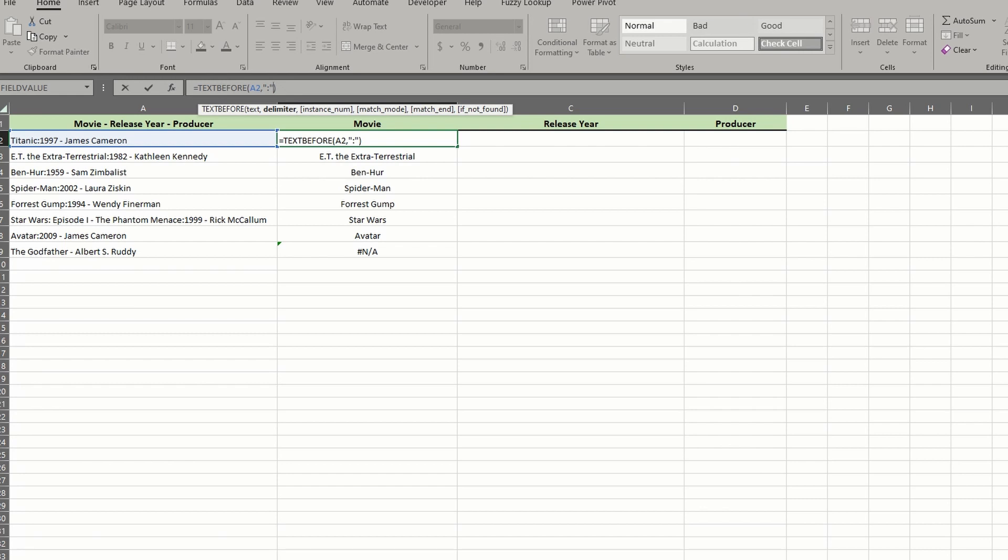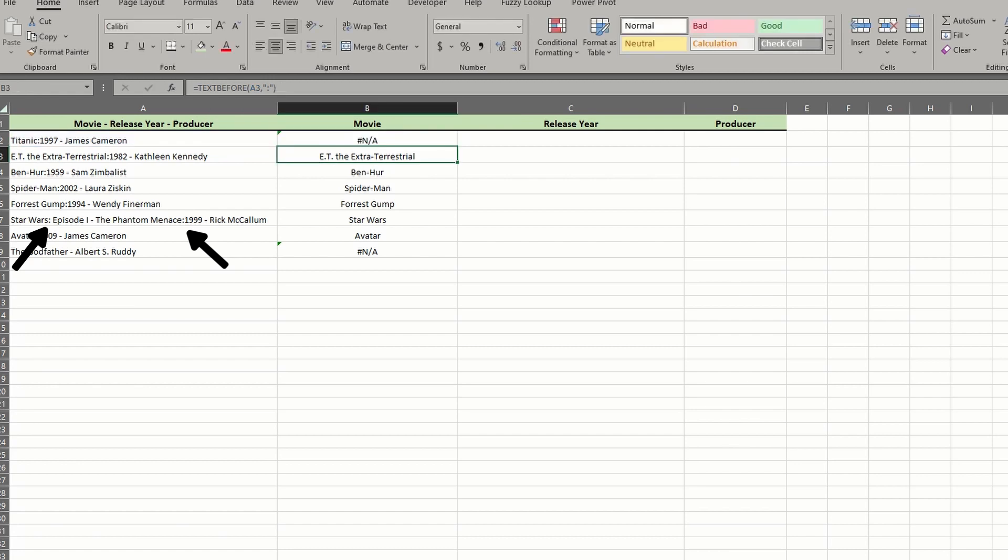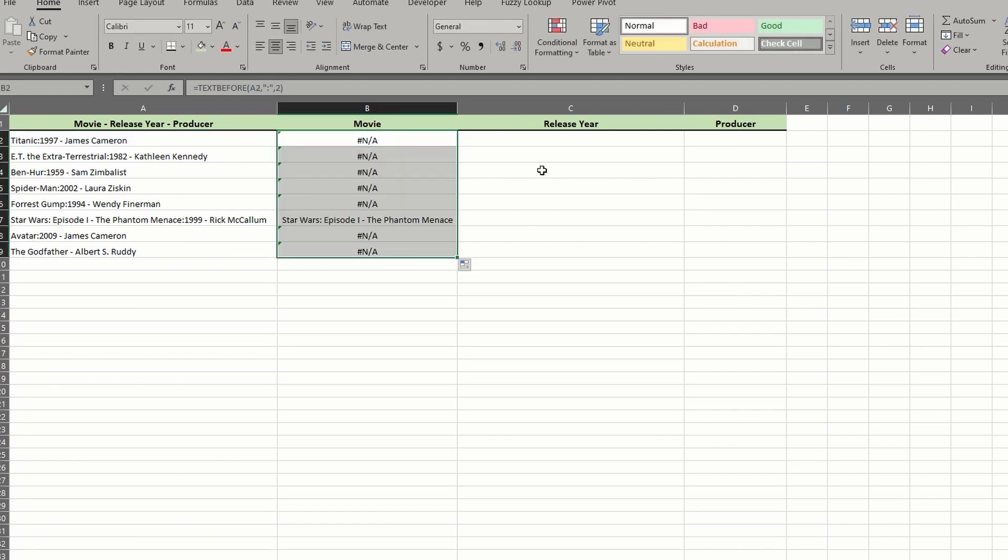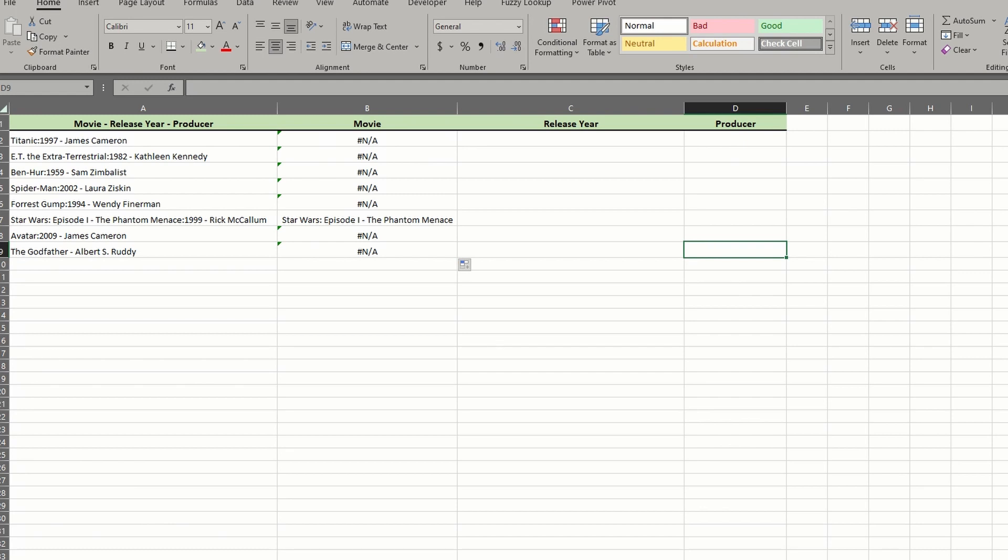If I enter a comma before the closing parentheses, we have the option to set an instance. By default, the instance number is 1, meaning that the text extraction occurs at the first instance of the delimiter. There are 2 instances of a colon in row 7, so we could set the argument to 2 and drag the formula down. We fixed the title for Star Wars, but everything else returned an error. That's because there is only 1 instance of the colon in the other cells.